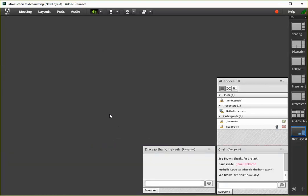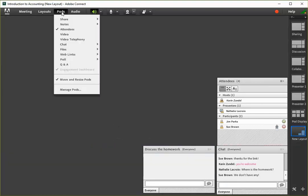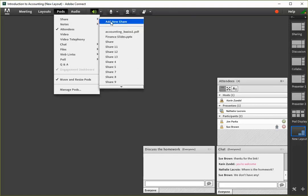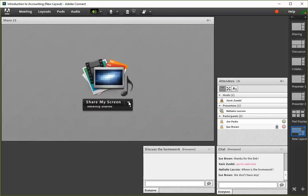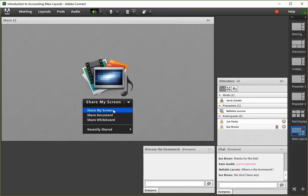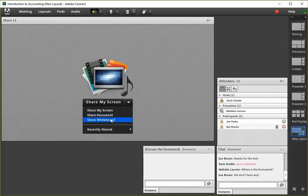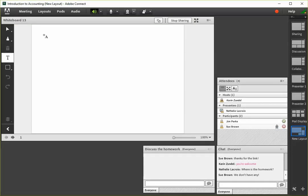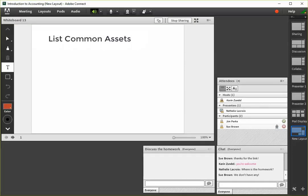The standard classroom tools are available as pods. Share pods allow you to share your screen, a document, or PowerPoint file, or add a whiteboard for markup and collaboration.